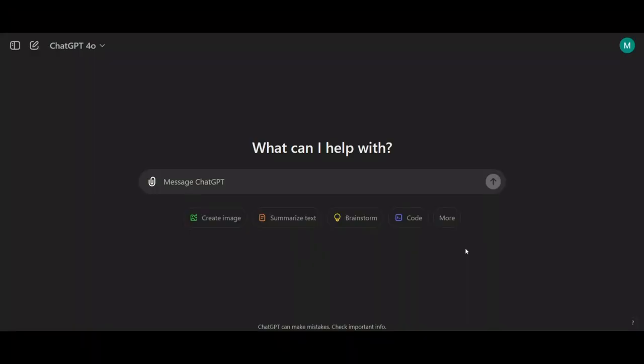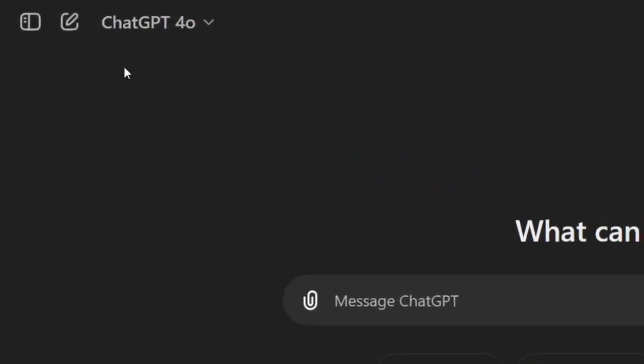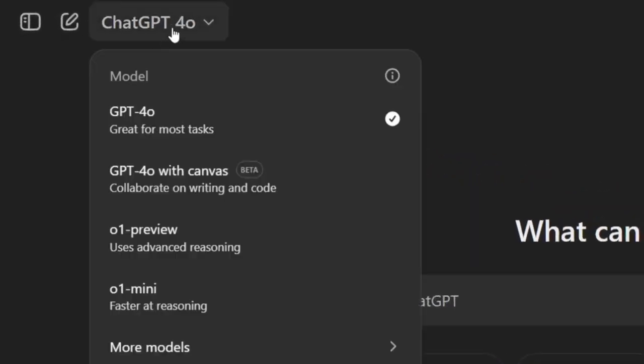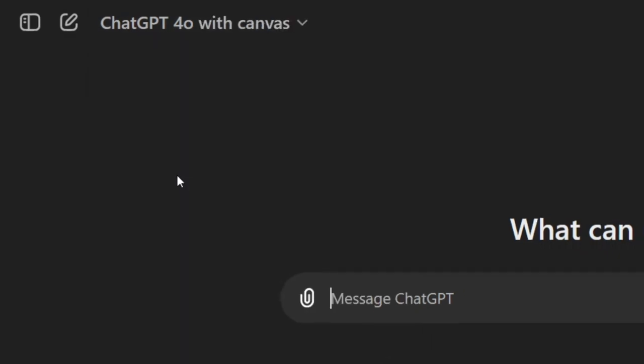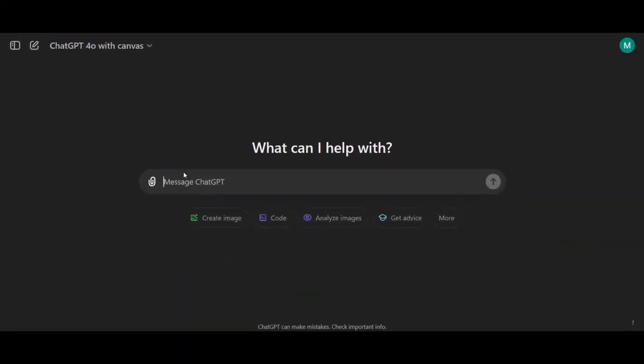All right, here I'm using the Plus plan, so you'll notice at the top left corner, there's an option to switch models from a drop-down menu. In this drop-down, you'll see the GPT-4 model with Canvas. We're going to be selecting this, and we'll see what's new in this update.